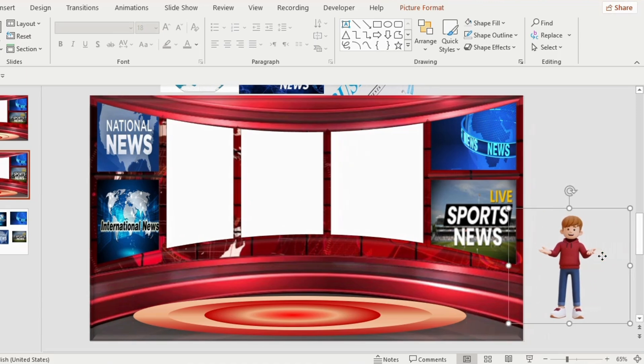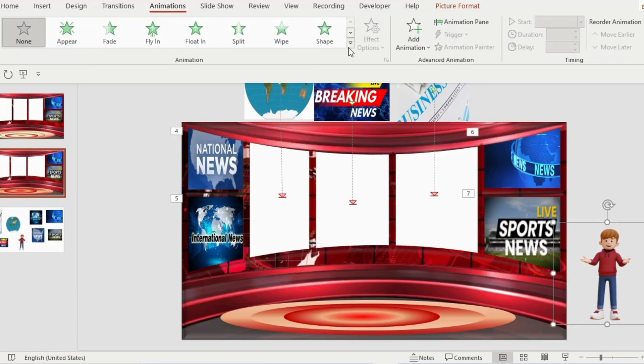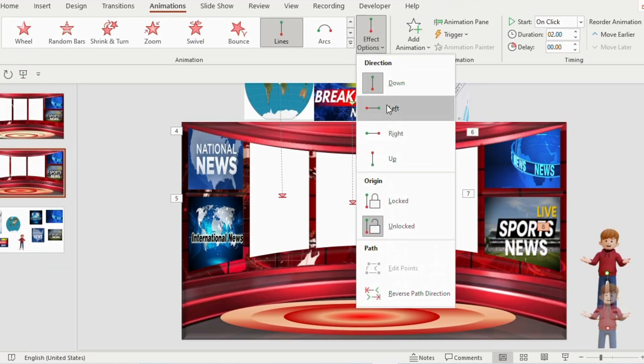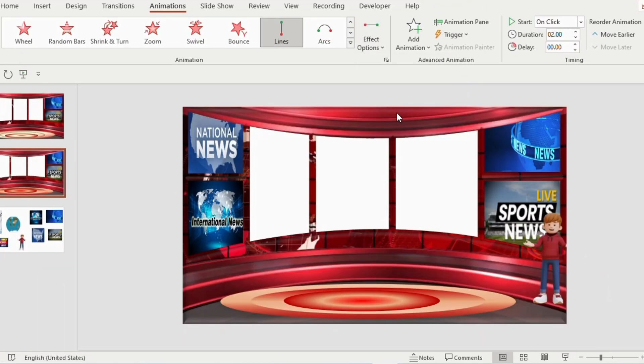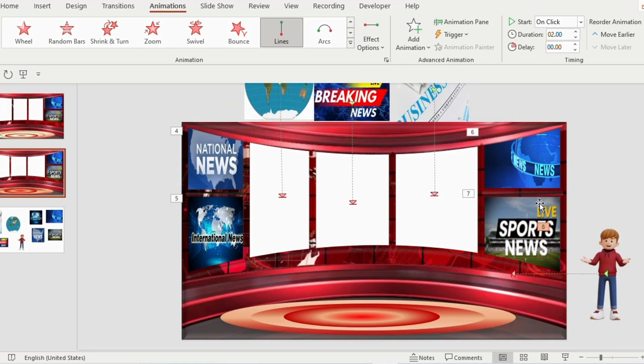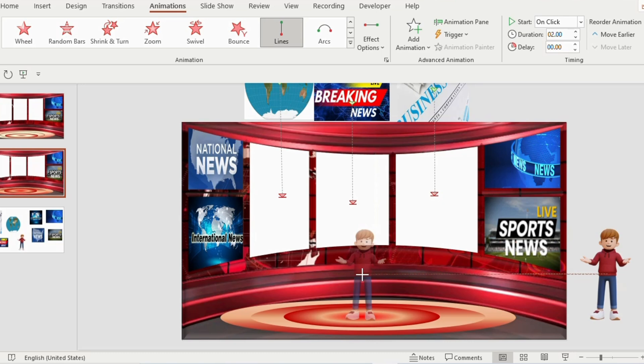Select the picture. Go to animation and choose line from motion path. Go to effect option and select left. Here you can observe that the news anchor has moved only little towards the left. But we need to place him on the center of the stage. You will see a red dot. Click on it and drag it to the center of the stage. And then release the cursor.